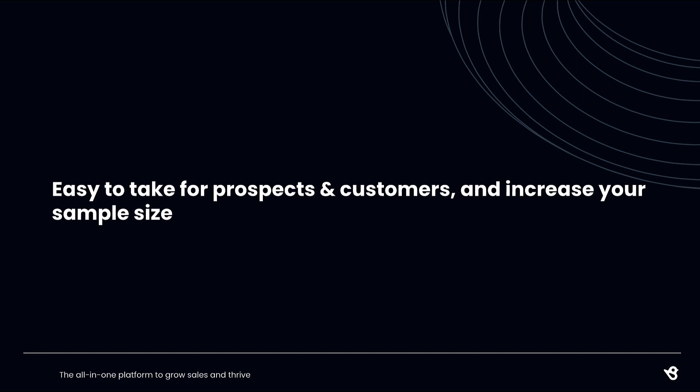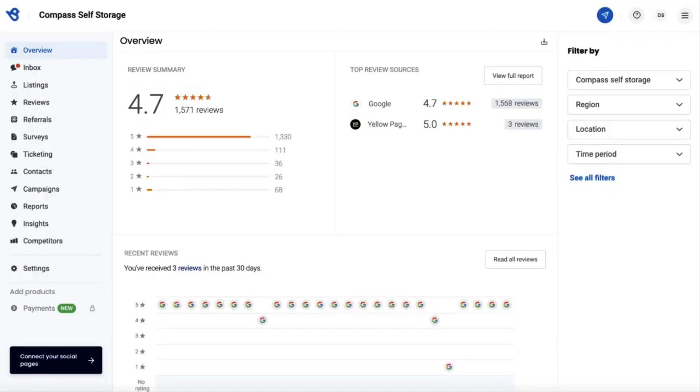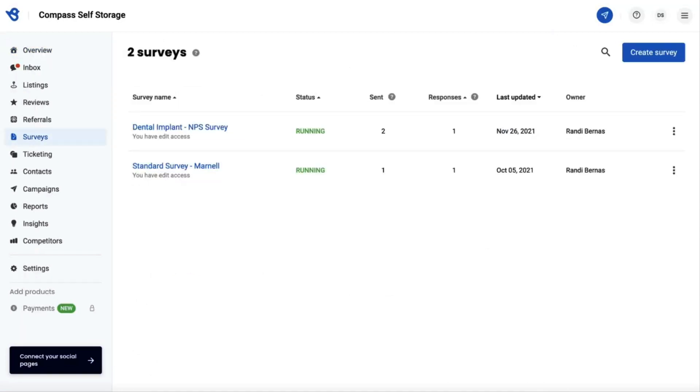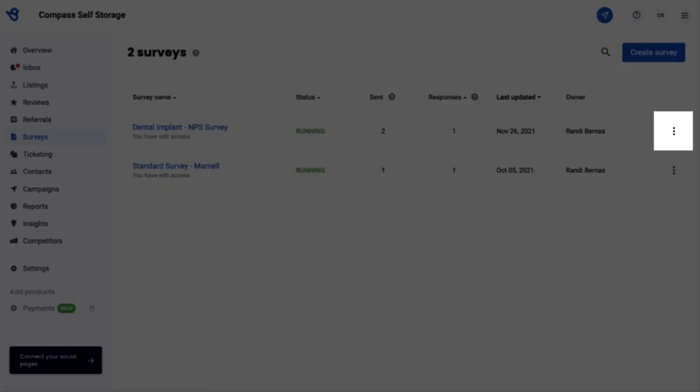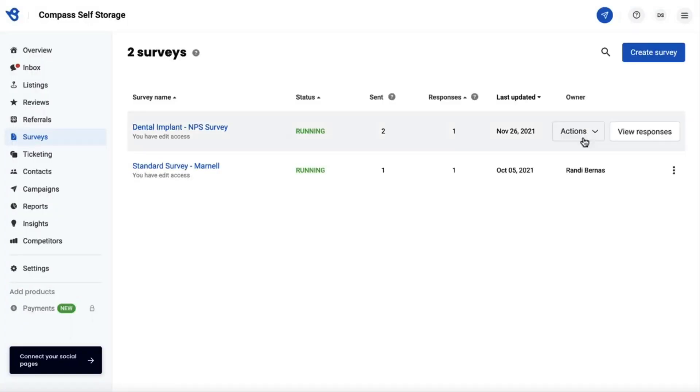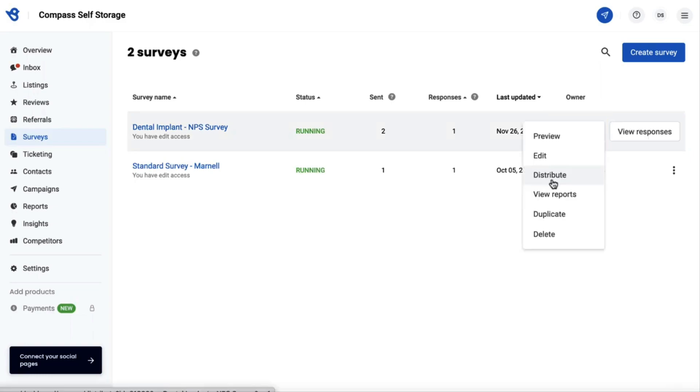To get started, click Surveys on the left navigation rail. Navigate to the survey you want to embed and hover over the menu icon portrayed as three vertical dots. Click on the actions button and select Distribute from the drop-down list.